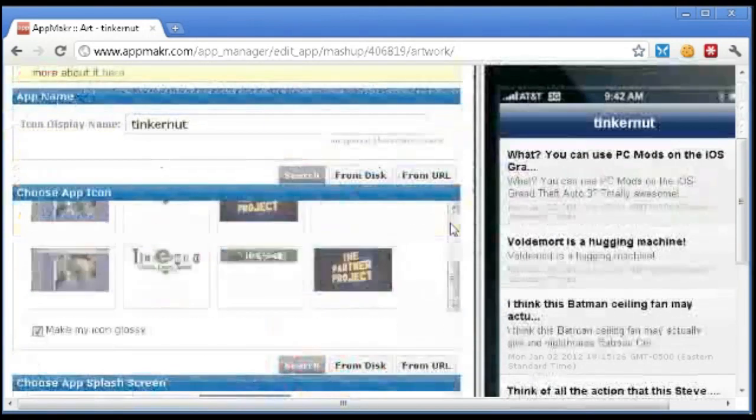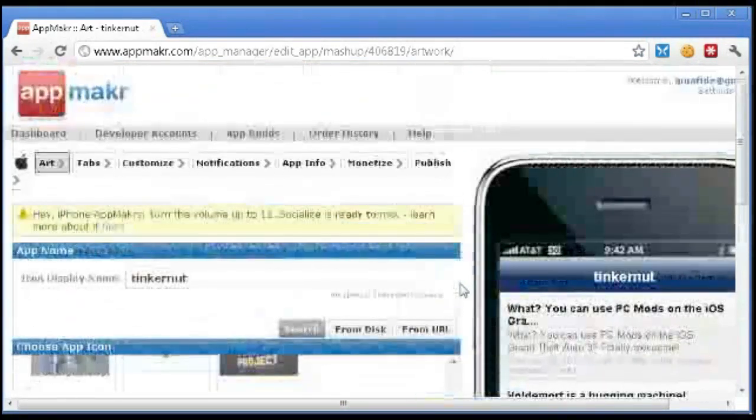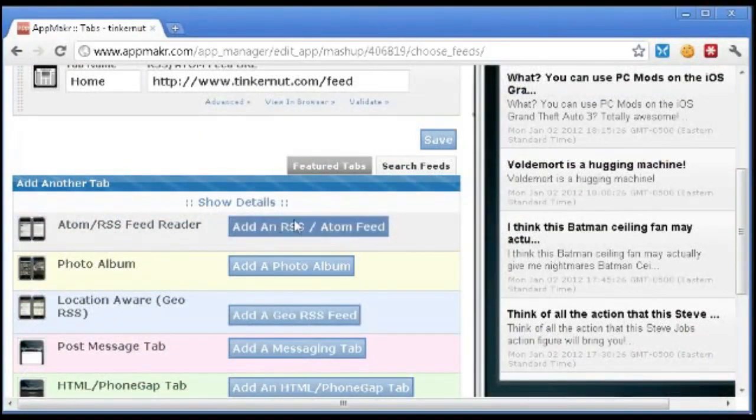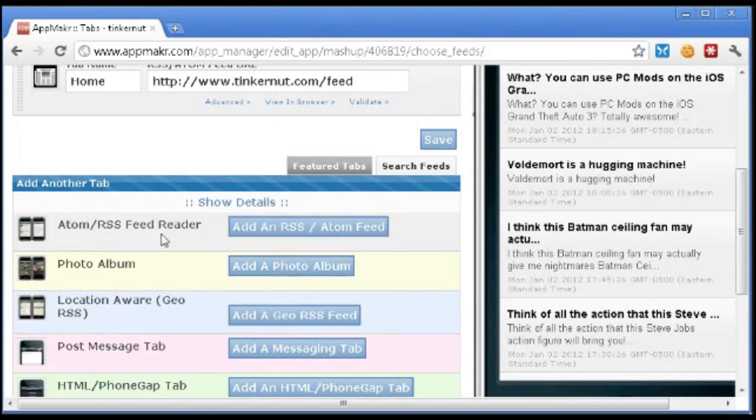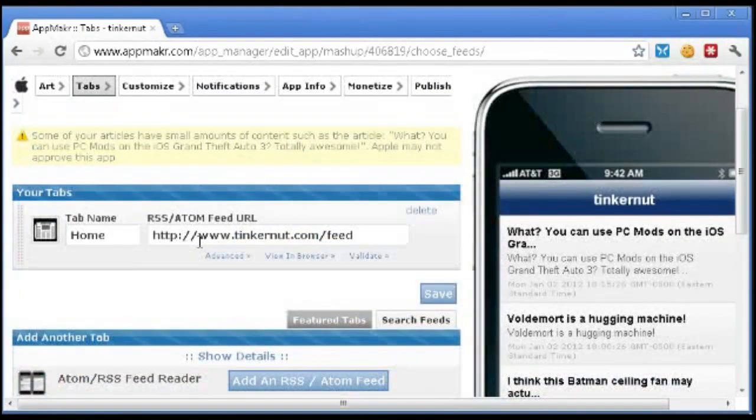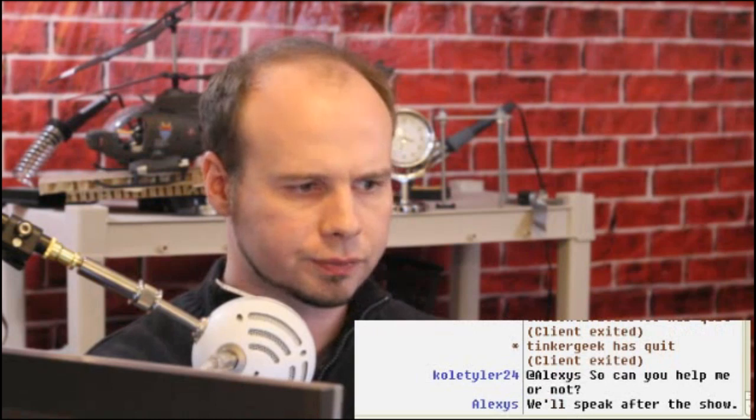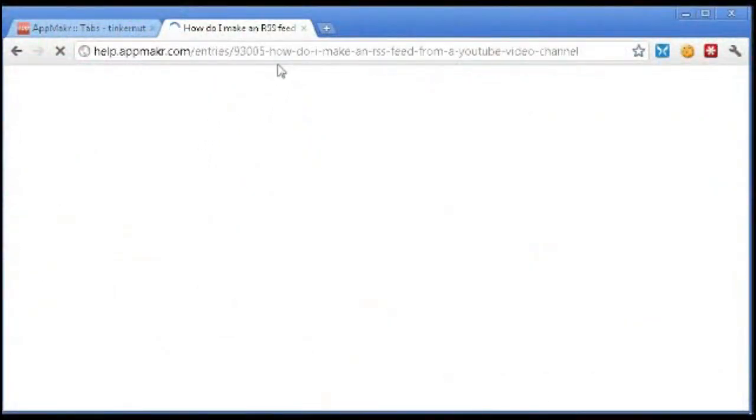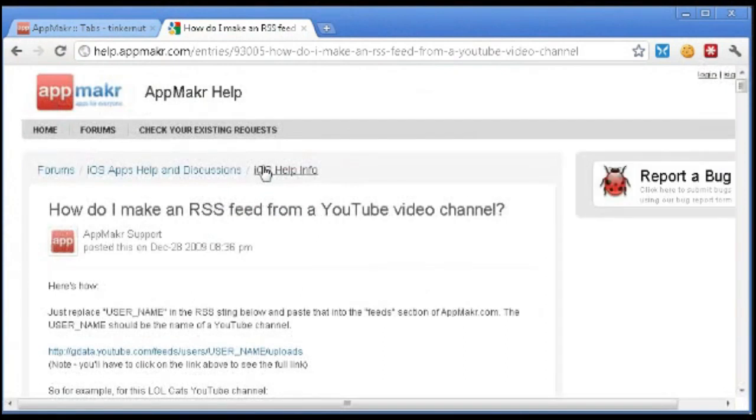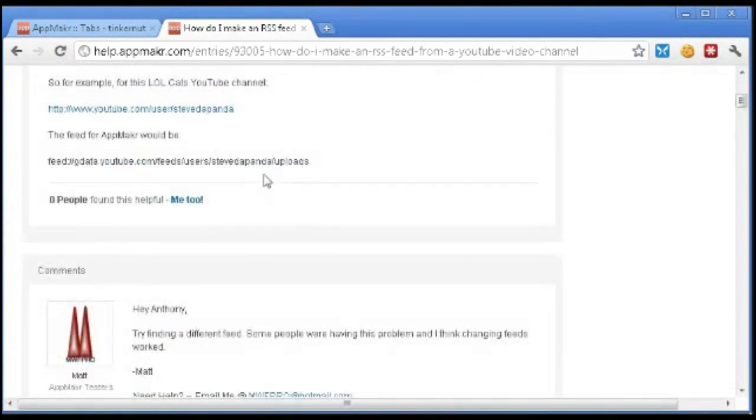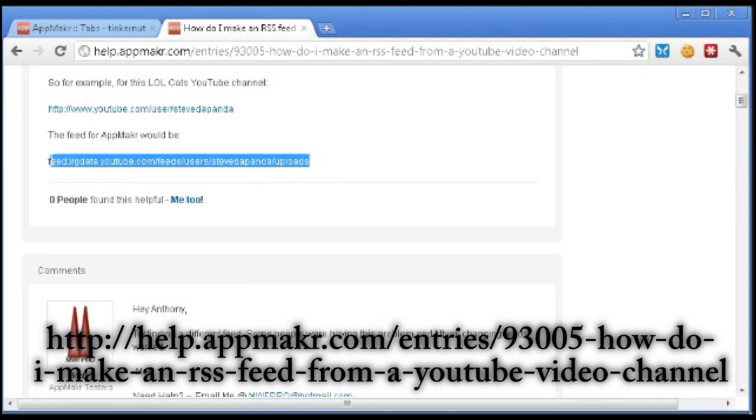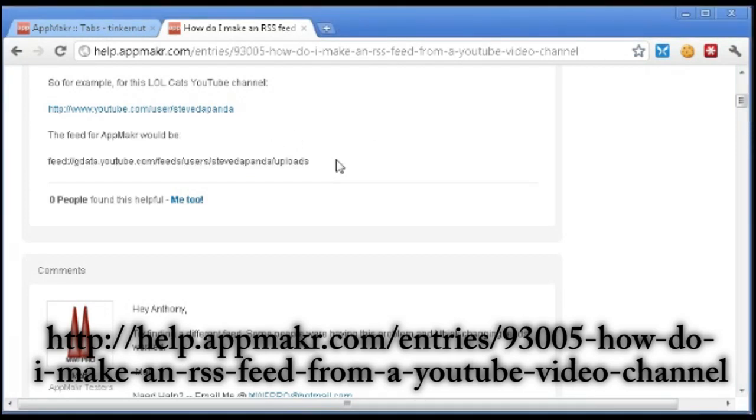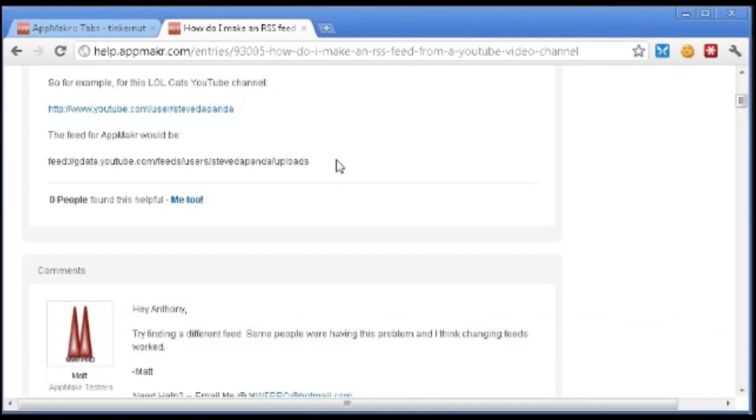And what's cool about this is it does YouTube channels as well. You can click on tabs to customize tabs and add an RSS feed for your YouTube channel. Now, if you don't know how to get an RSS feed for your YouTube channel, I'm going to show you a link. And I think this is actually on the App Maker website. So there's actually a specific feed that you can use for YouTube. And they give an example here. I'm not going to read it out, but I'll send it through chat. And what you can do there is just substitute the Steve Panda for your name, your YouTube username. And that will create an RSS feed of all of your uploads.